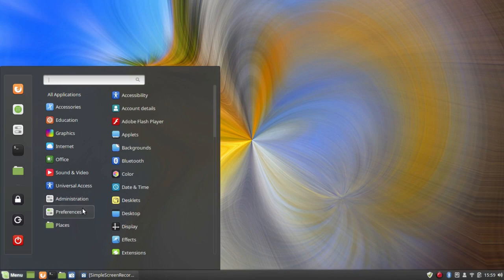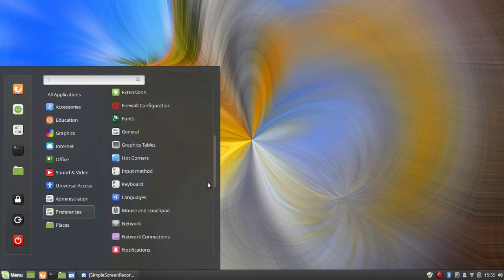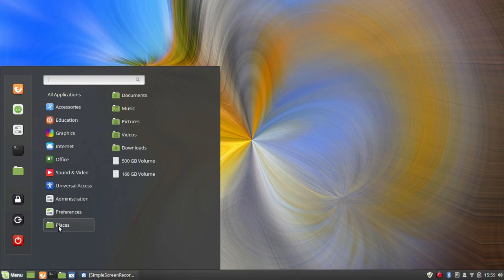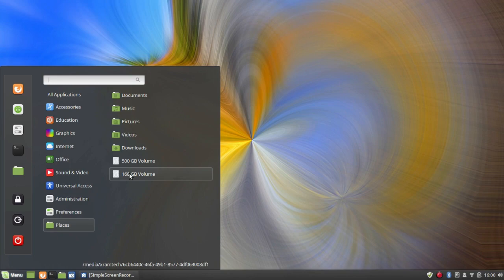Under Preferences you have: Accessibility, Account Details, Adobe Flash Player, Applets, Backgrounds, Bluetooth, Color, Date and Time, Desktop, Display Effects, Extensions, Firewall Configuration, Fonts, General, Graphics Tablet, Hot Corners, Input Method, Keyboard, Languages, Mouse and Touchpad, Network, Network Connections, and Notifications. Under Places: Documents, Music, Pictures, Videos, Downloads, a 500 GB internal drive volume, and a 168 GB external drive partition from which I'm running this system.